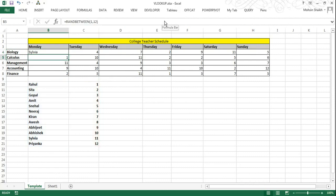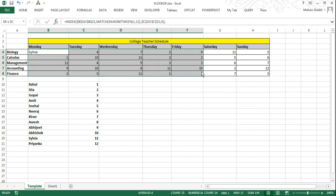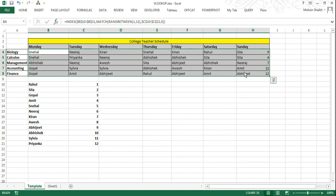So now you can see the name Sylvia has appeared for the subject biology to be conducted on Monday. To fill the complete data now we will select the complete table once again and then once again press CTRL D to fill in the data downwards and CTRL R to fill the data to the right. As we have used absolute references we are getting the correct data. In case if you do not use absolute references you may not be able to get the correct data. So remember always to use absolute references.